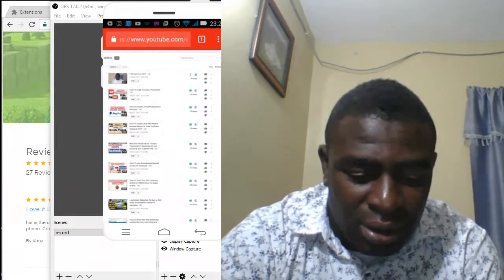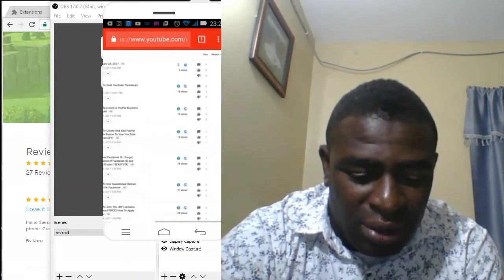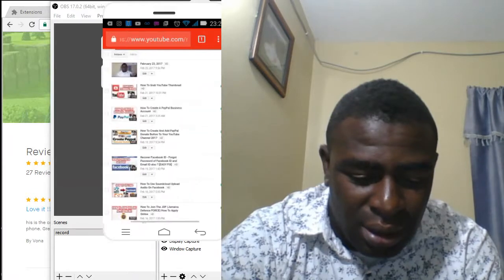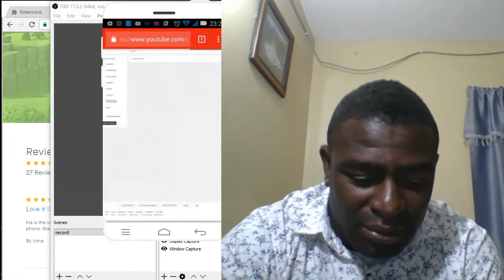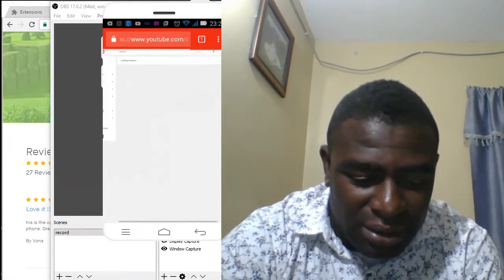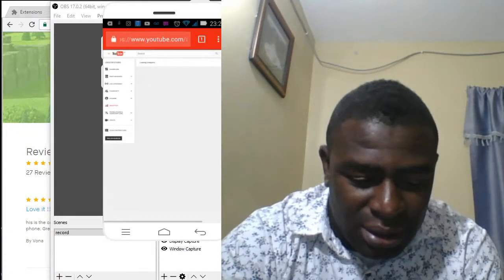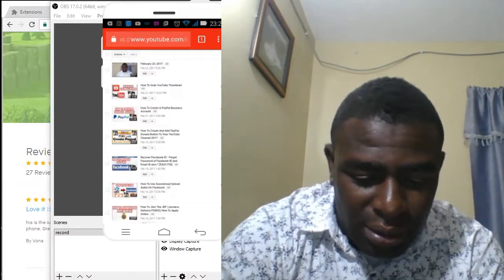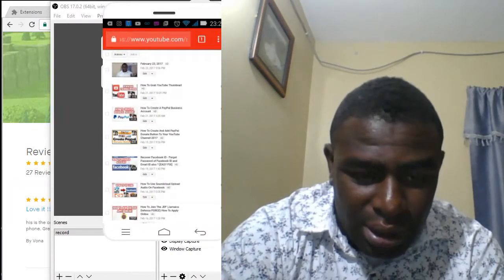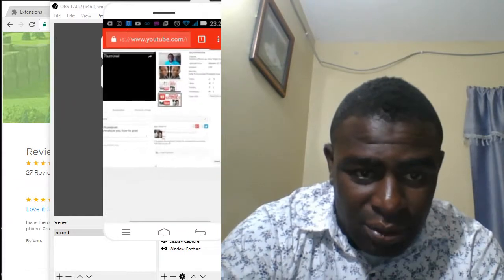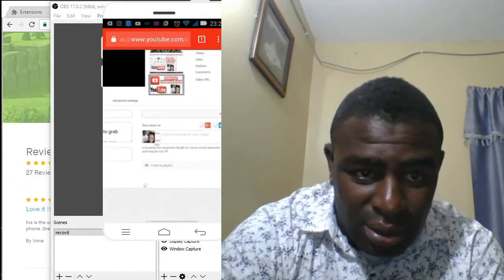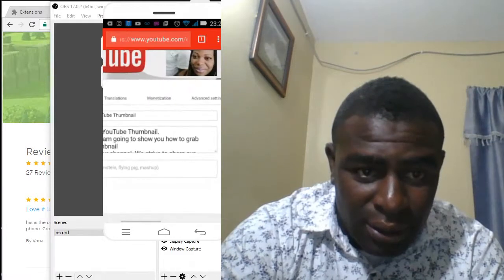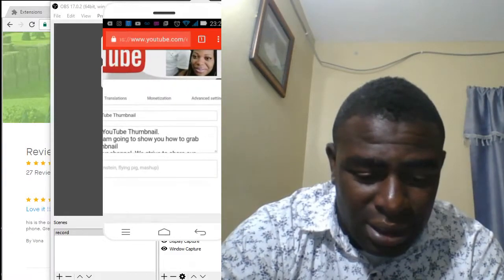Any one of your videos that you want to monetize — all you have to do is click the Edit button right next to that video. Click on the Edit button now. Let me zoom in so you can see what I'm talking about.